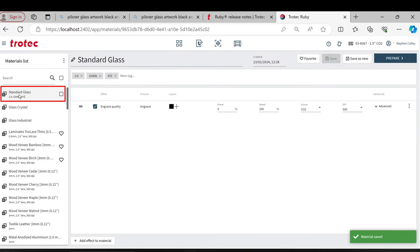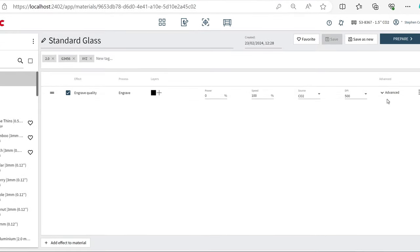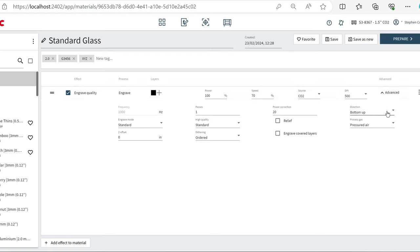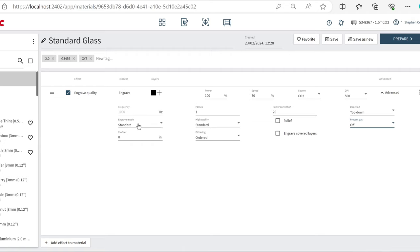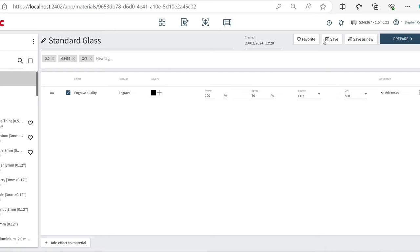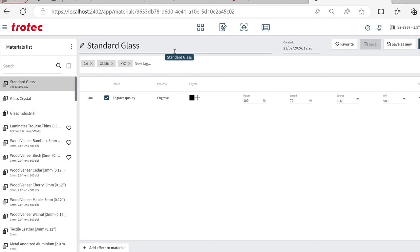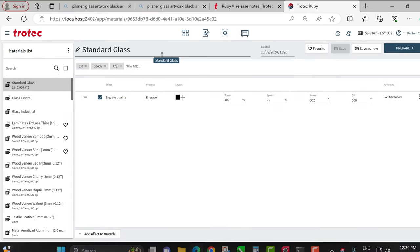I'll set power to 100, speed to 70, DPI to 500. In the advanced settings, I use top-down engraving — not bottom-up — and I want pressurized air off and standard engraving mode. I'll save that setting and now I've got a Standard Glass material. You may also want to mark it as a favorite so it appears right at the top of the material setting in the prepare screen, saving you time searching for it later.